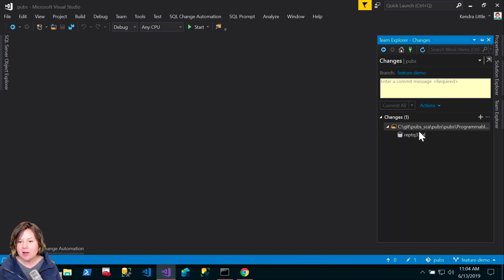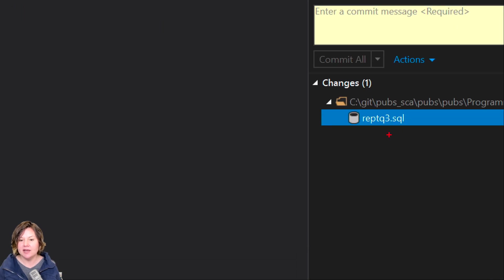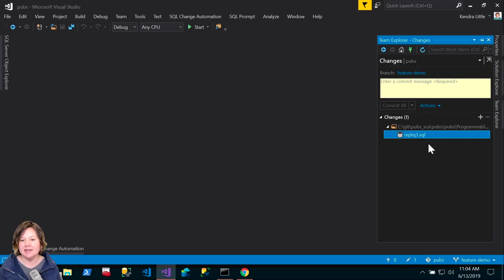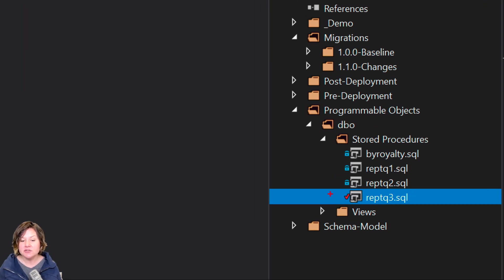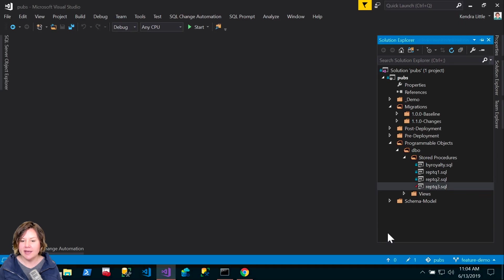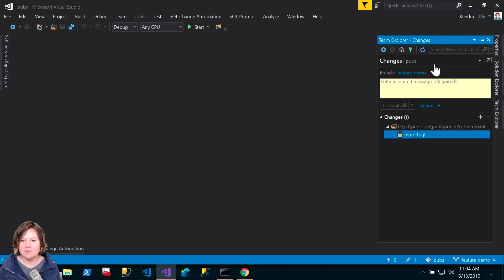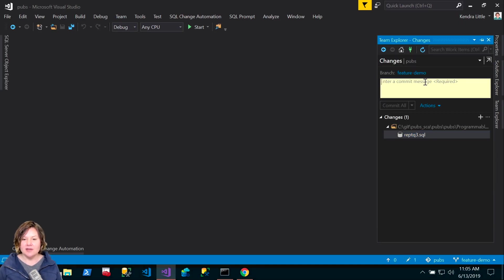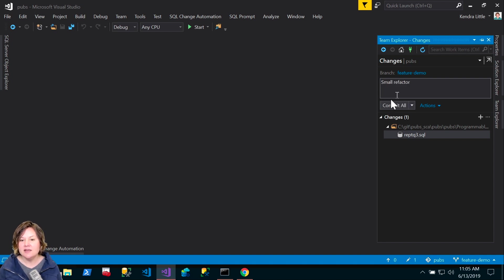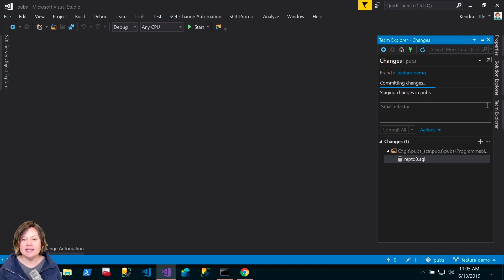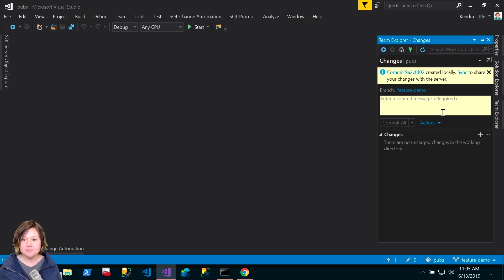Very small refactoring changes, because the point is we really want to see the build automation in this demo. I have made a change. I can see down here that I have one change. I'm going to save my changes to this item. When I see here what have I changed, I have changed REPTQ3.SQL. I want to go ahead and commit that change. I have done a small refactor on this. I'm going to commit all.